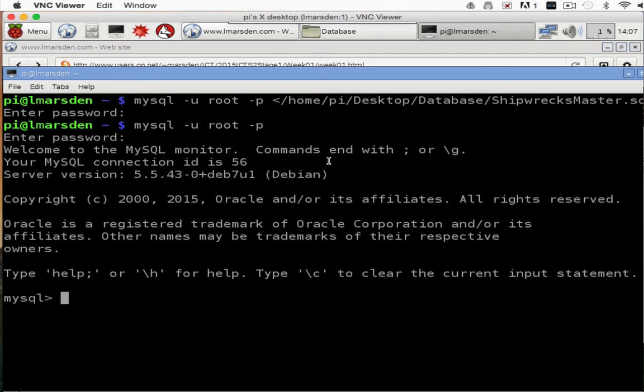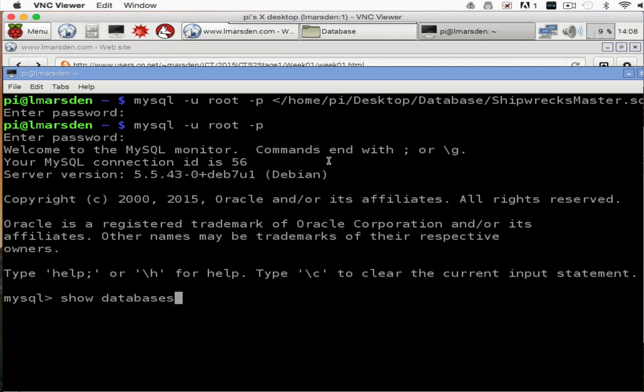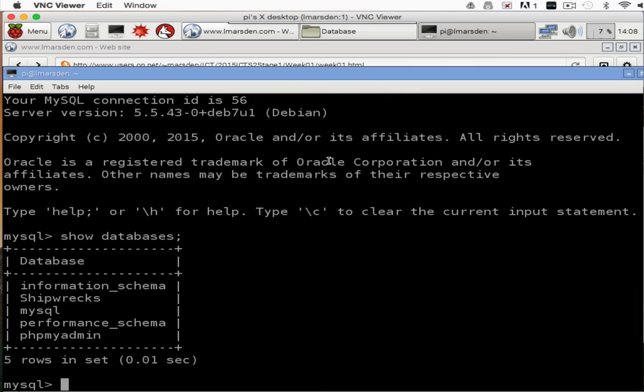Once you've logged back into the database, we can actually have a look at what databases are installed in our MySQL database. This shows you that shipwrecks has now been installed into our MySQL database, so we can actually use this database now.